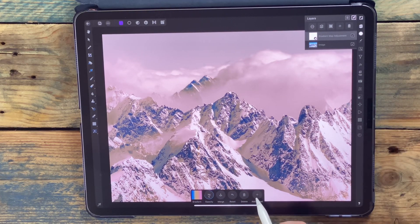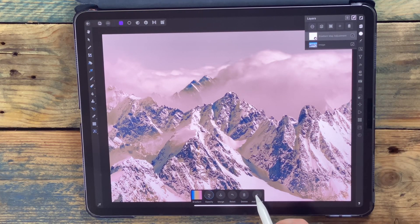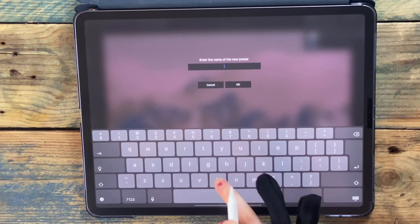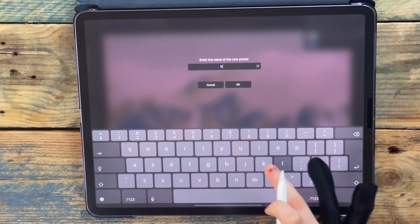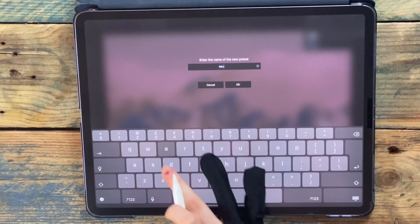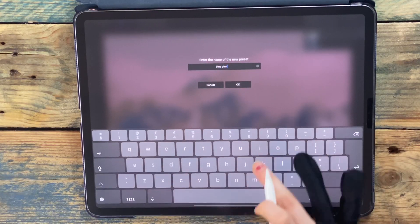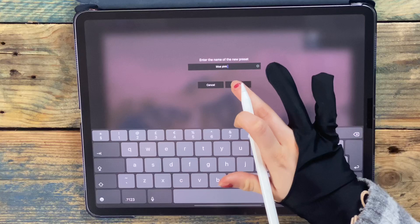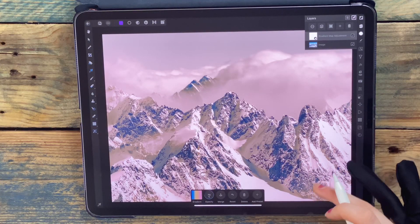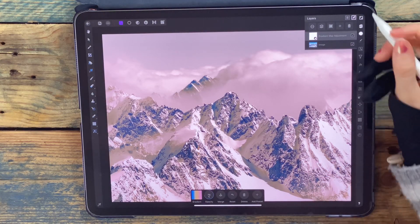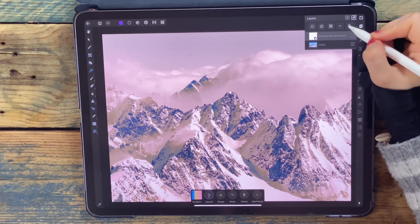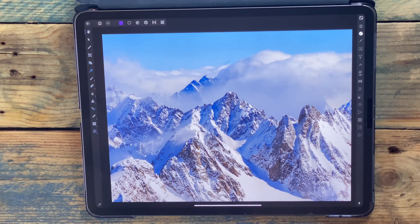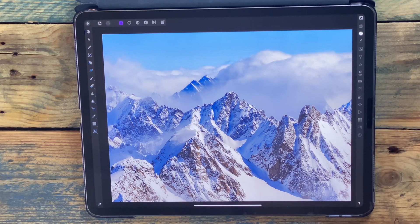If I'm happy with those colors, I can add that to a preset. I'm just going to name it blue pink and then press OK.